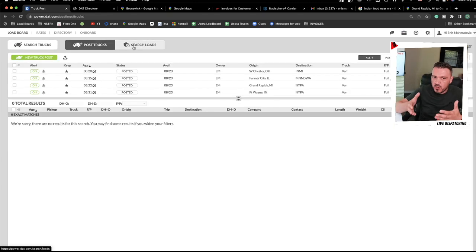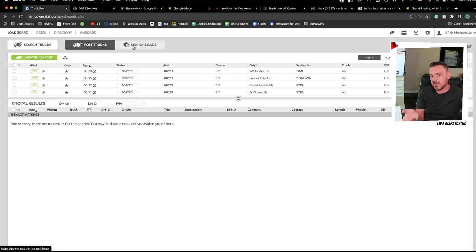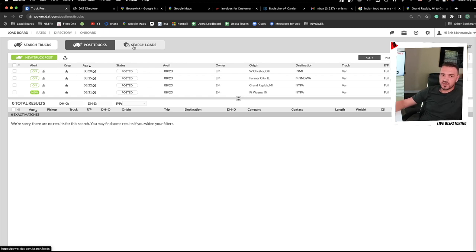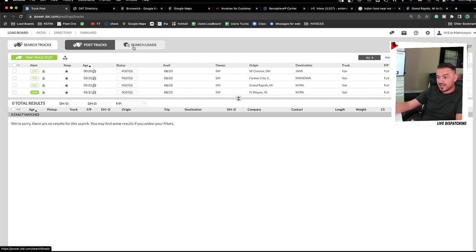That's Search Trucks. Now, the key difference: when you post a truck, the broker can see and contact you. When you search for loads, the broker cannot see your posting. As for why you'd choose Search Loads — some dispatchers have many trucks and don't want to be bombarded by brokers offering loads that don't match or have bad rates. Others may want to quietly look for a load without letting brokers know a truck is available.